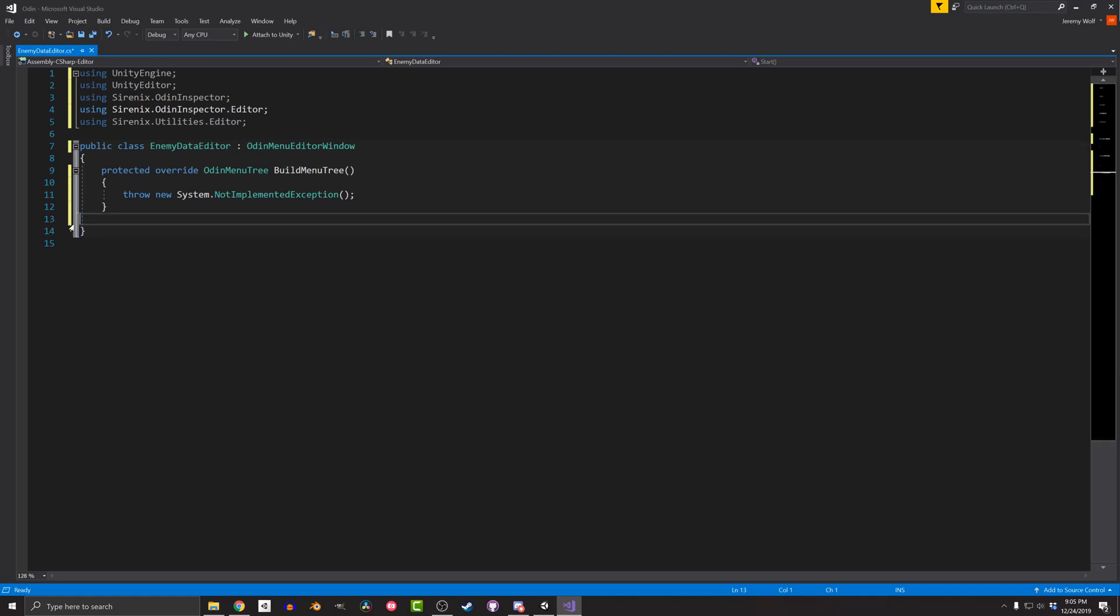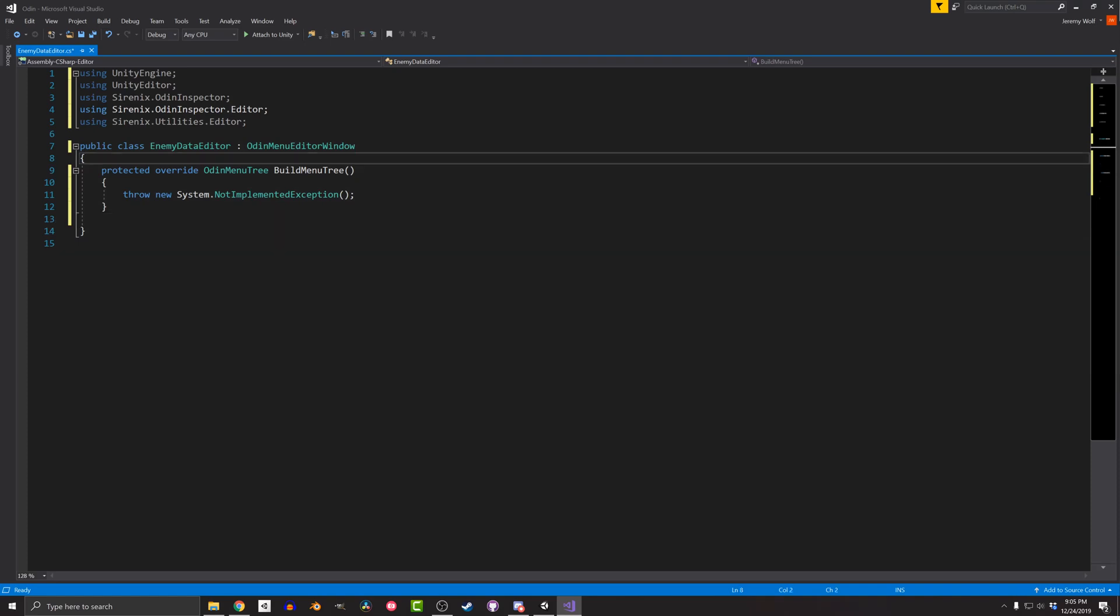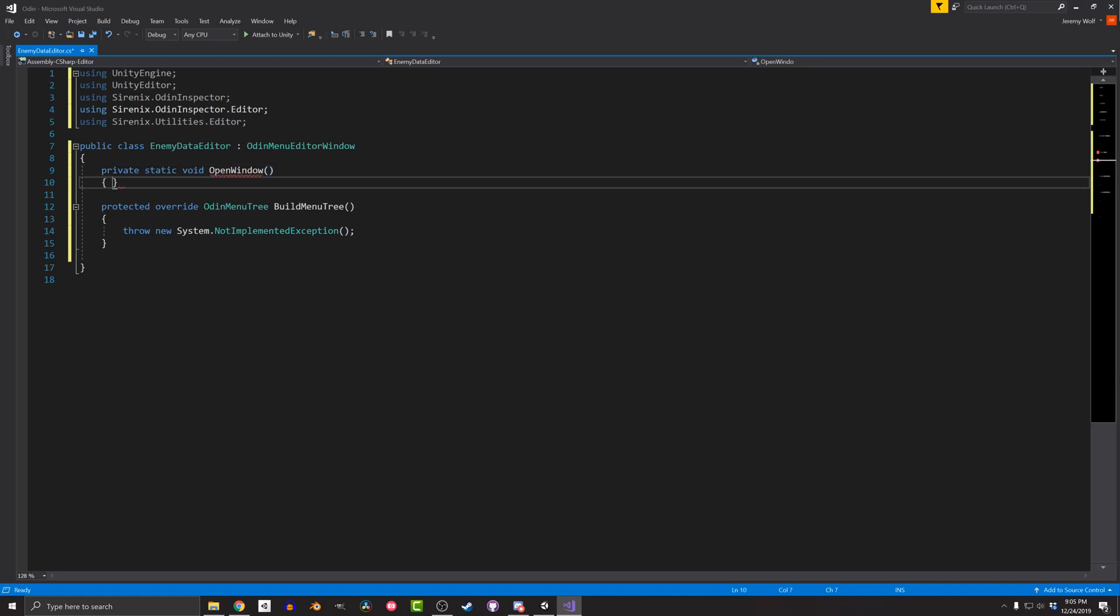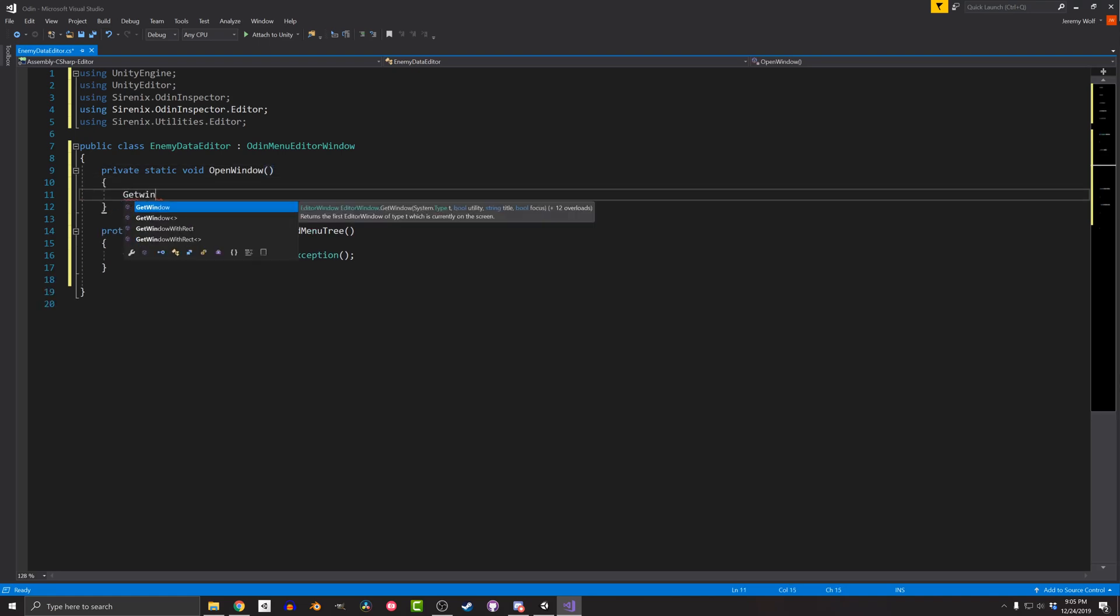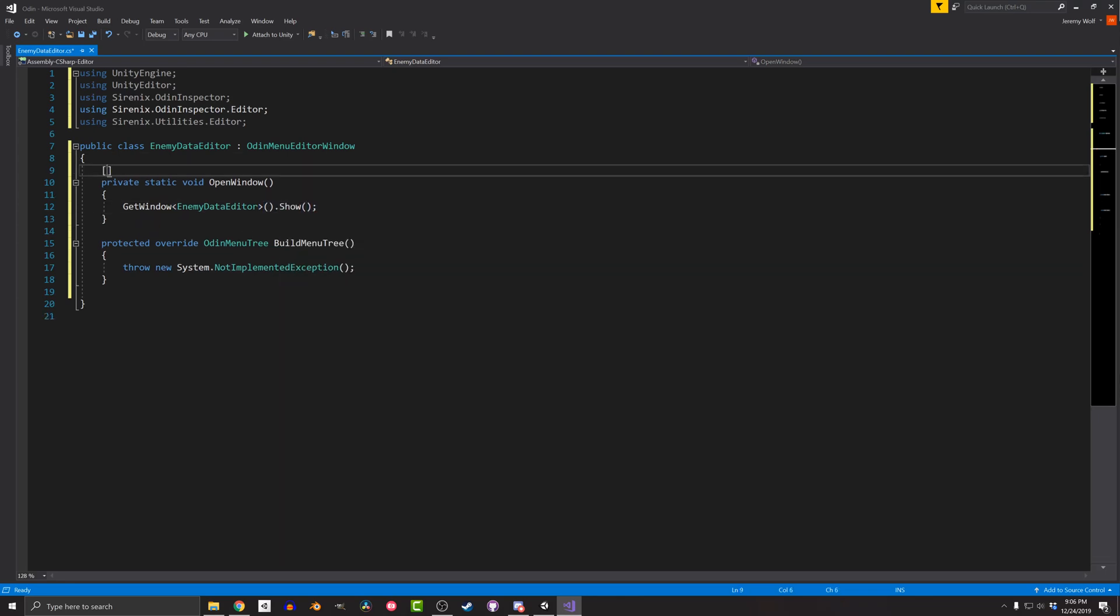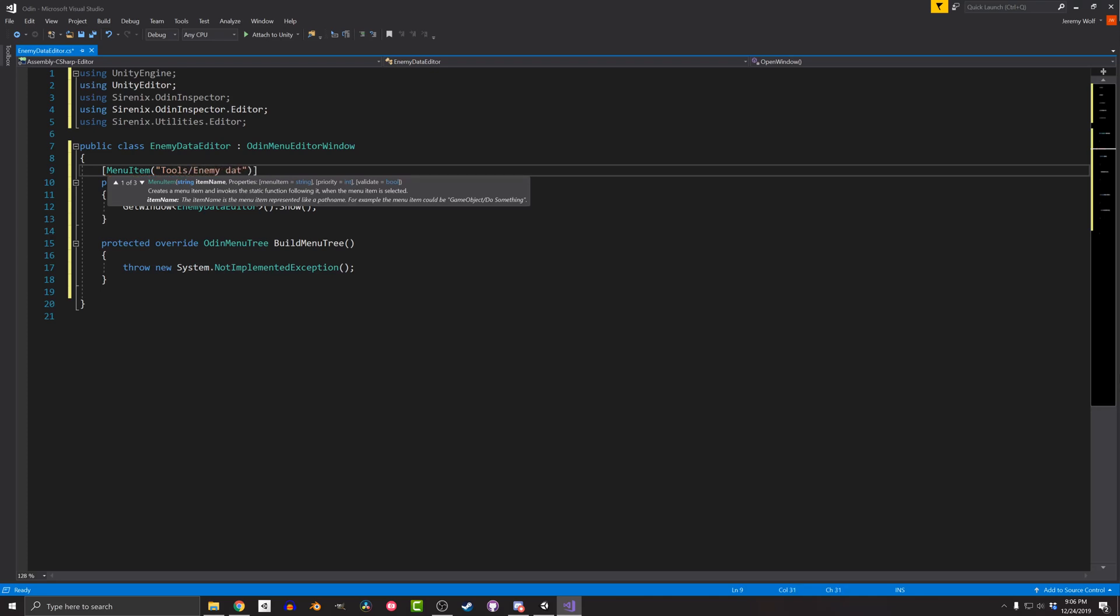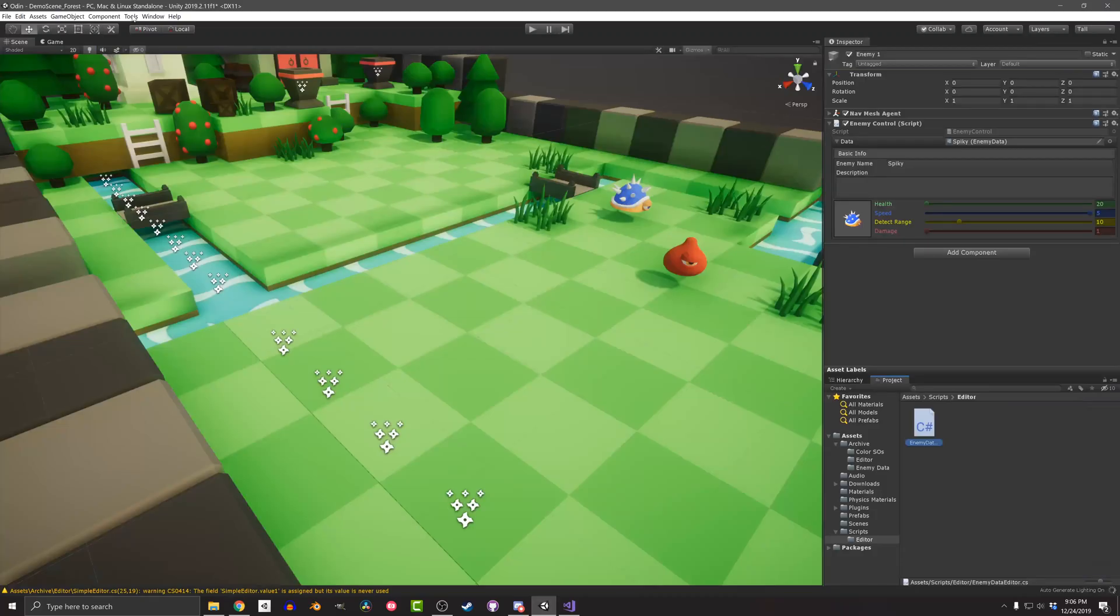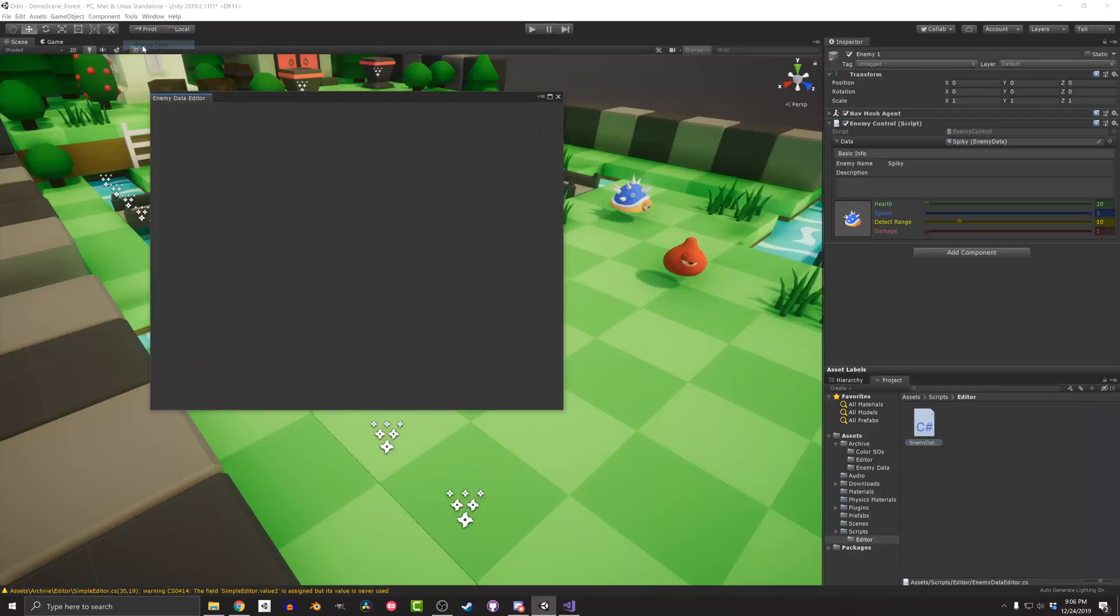Before adding to that function, I want to add another function to allow the editor window to be opened from the Unity menus. I'll add a private static function called OpenWindow. In that function, I just need one line: GetWindow EnemyDataEditor as a type dot show. I'll also add the attribute MenuItem with the argument Tools forward slash EnemyData so the editor can be opened from the Tools menu. With that done, the window can be opened, but there's nothing much to look at. So let's fix that.